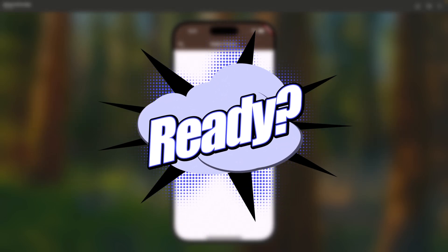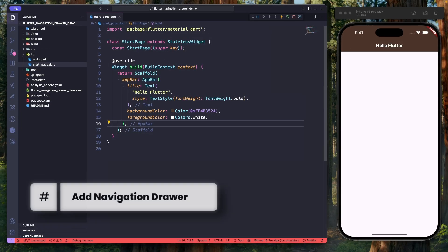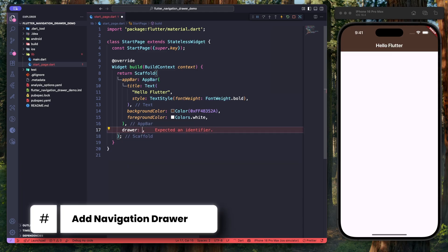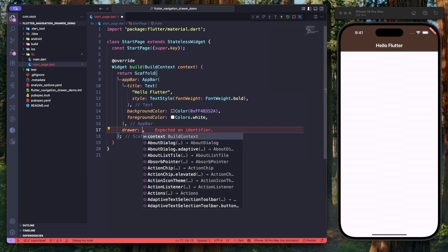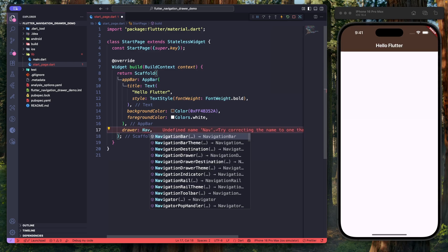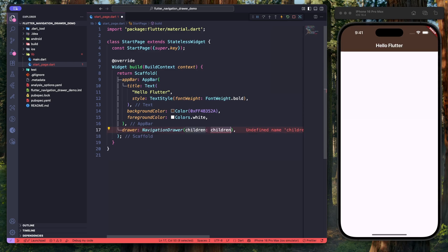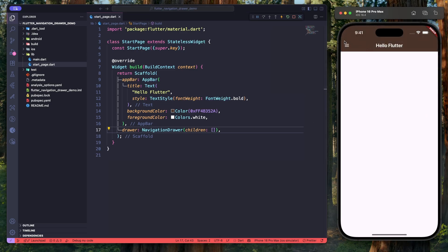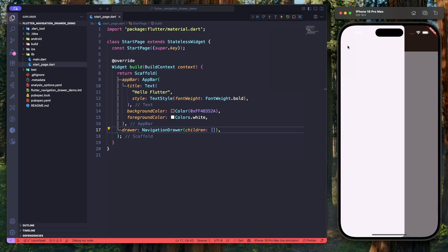To add the navigation drawer, we will use the drawer property of the Scaffold widget, and here we will use a new widget called NavigationDrawer, which has a children property. Let's hit save — as we can see, the menu icon is displayed in the app bar, and clicking it opens an empty navigation drawer from the left.